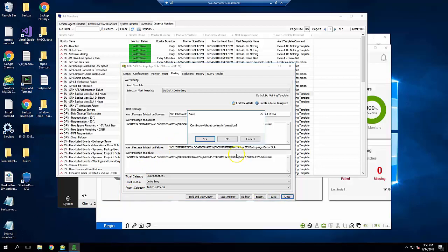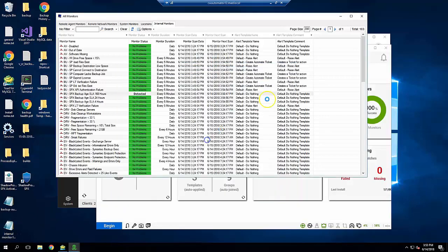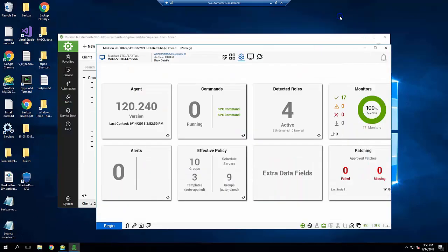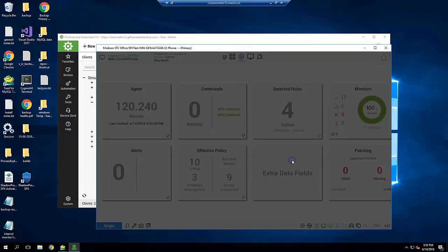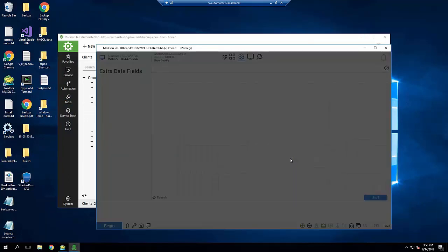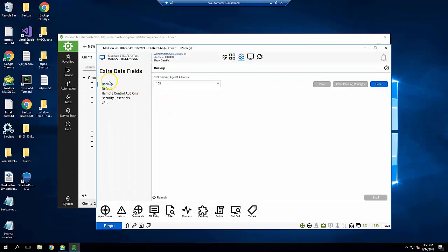Next, we'll assign the appropriate SLA values to computers. Go to Computer Management, click the Automation icon, click Extra Data Fields, and click on Backup on the left.